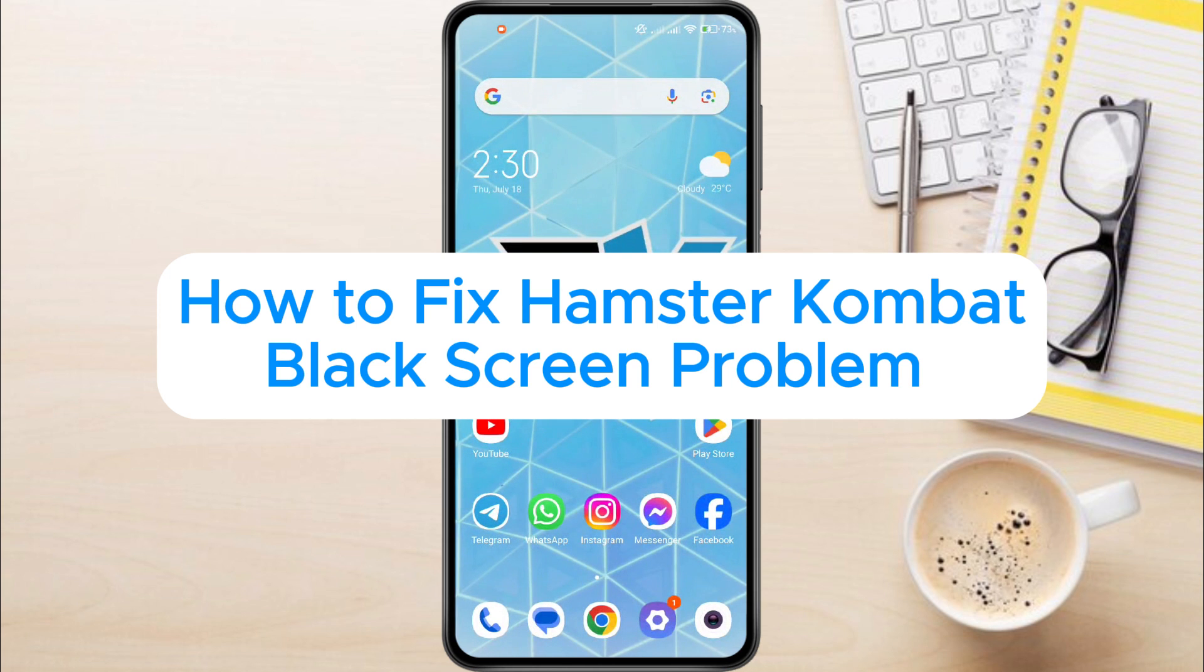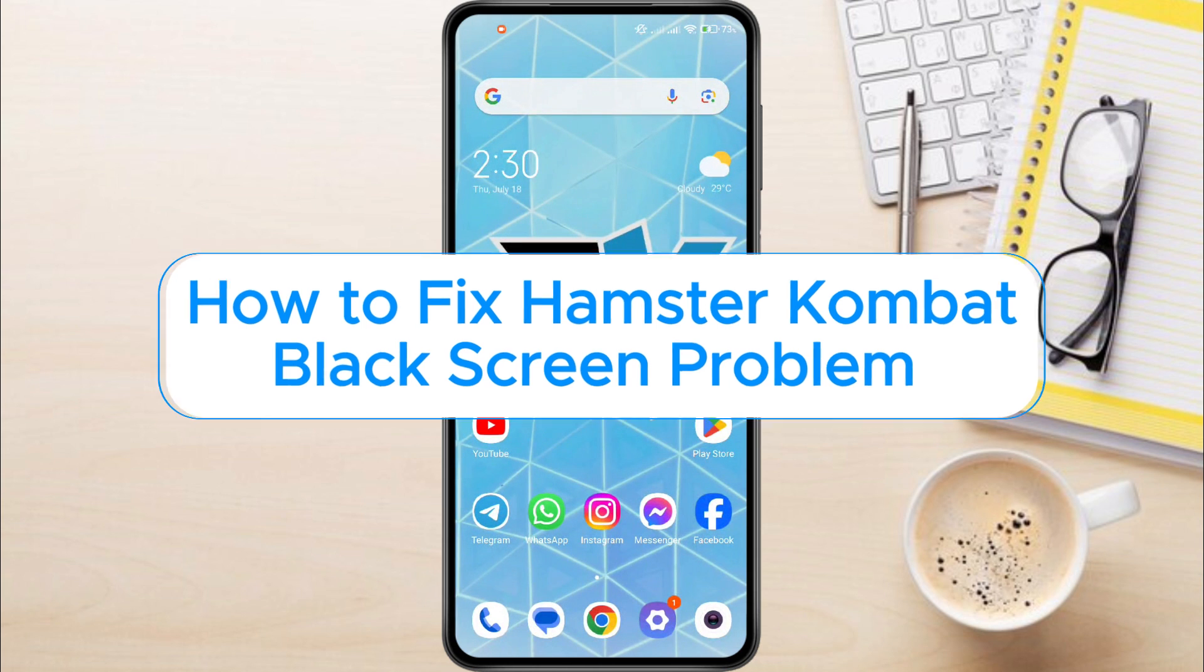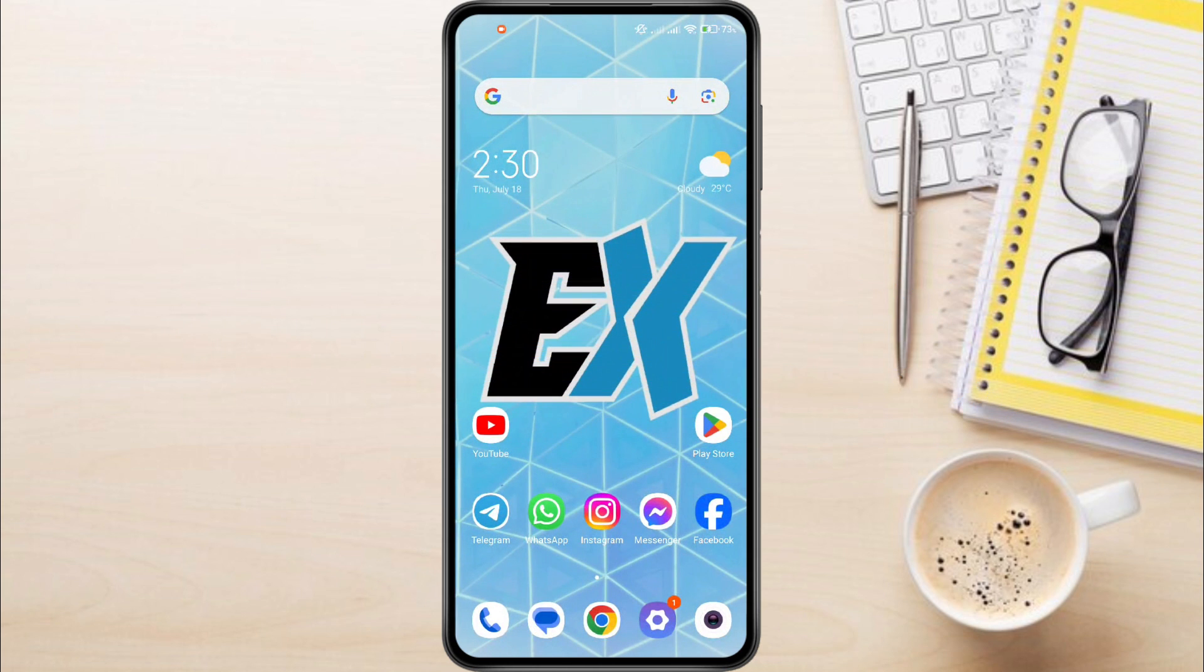How to fix Hamster Combat Black Screen Problem. Hey everyone! In this video tutorial, we're showing you how to fix Hamster Combat Black Screen Problem.